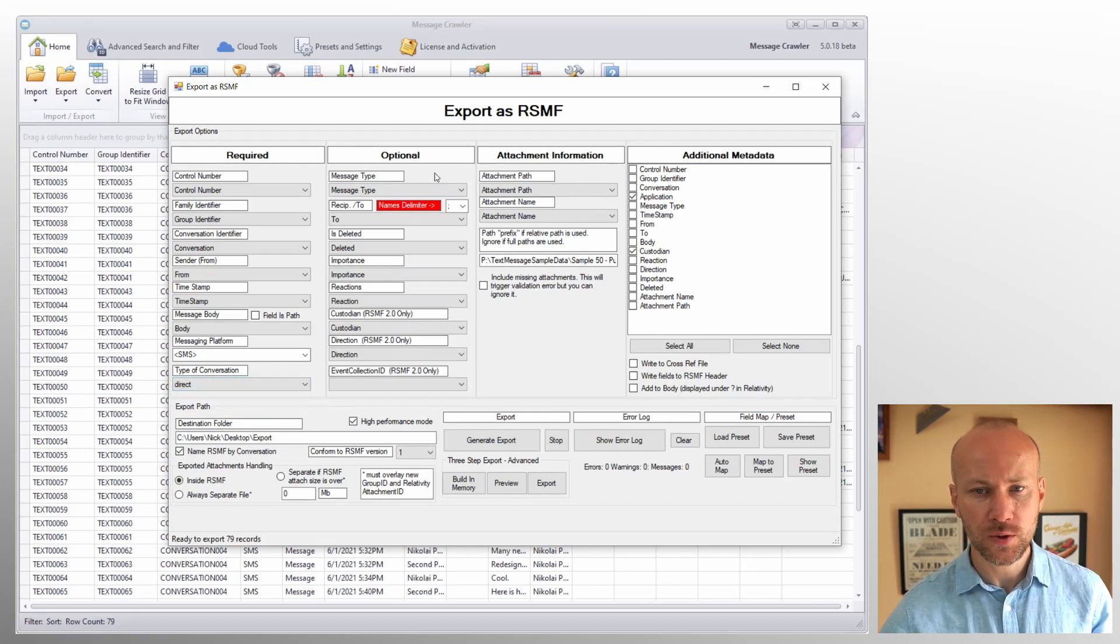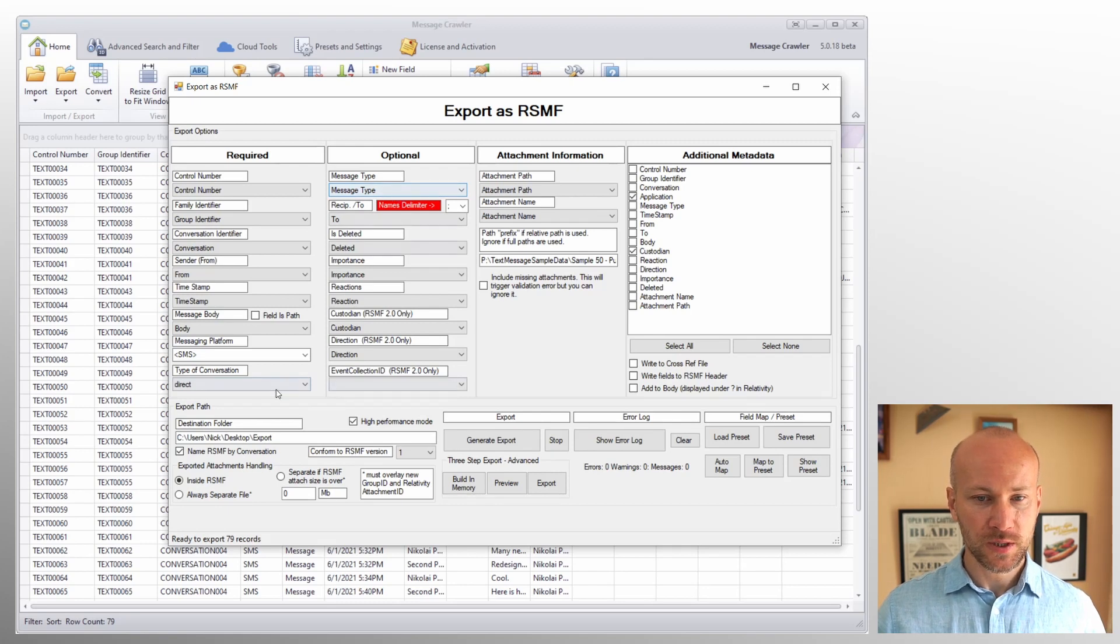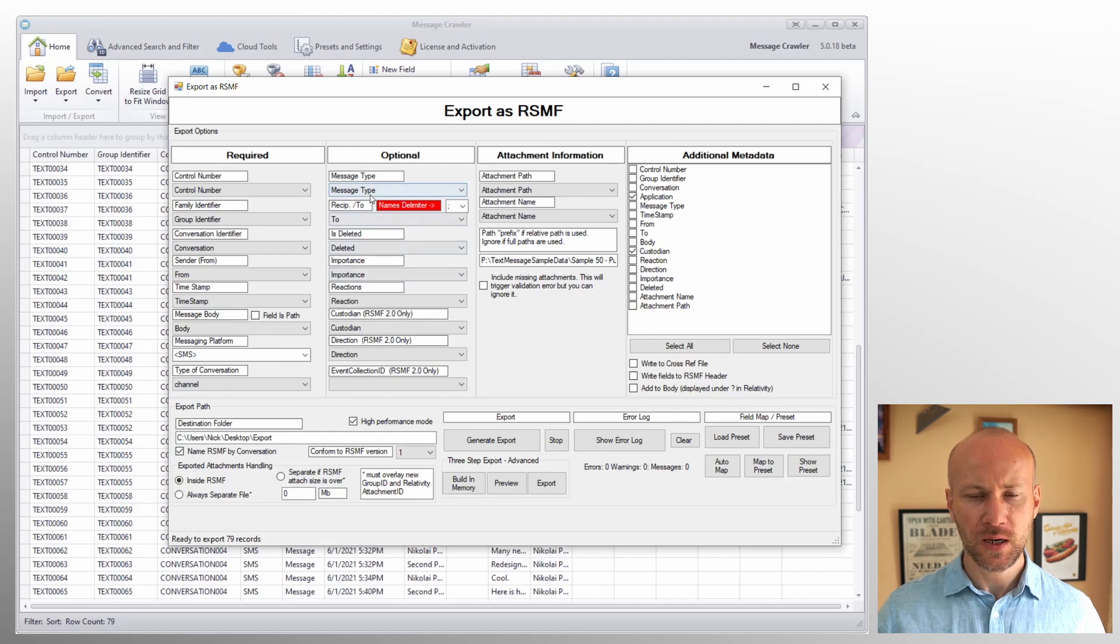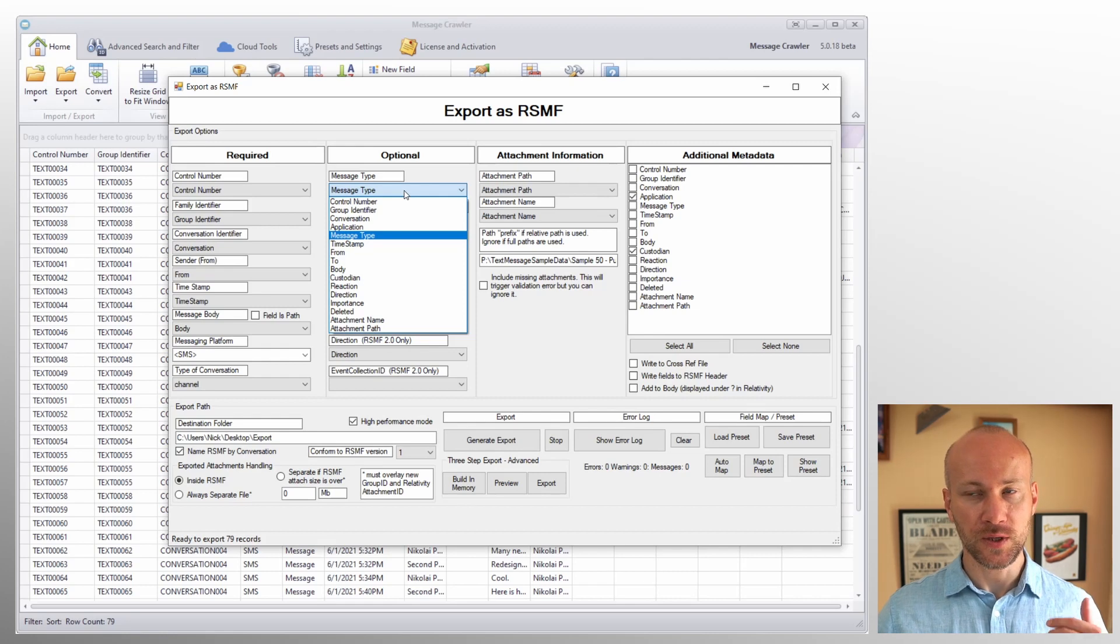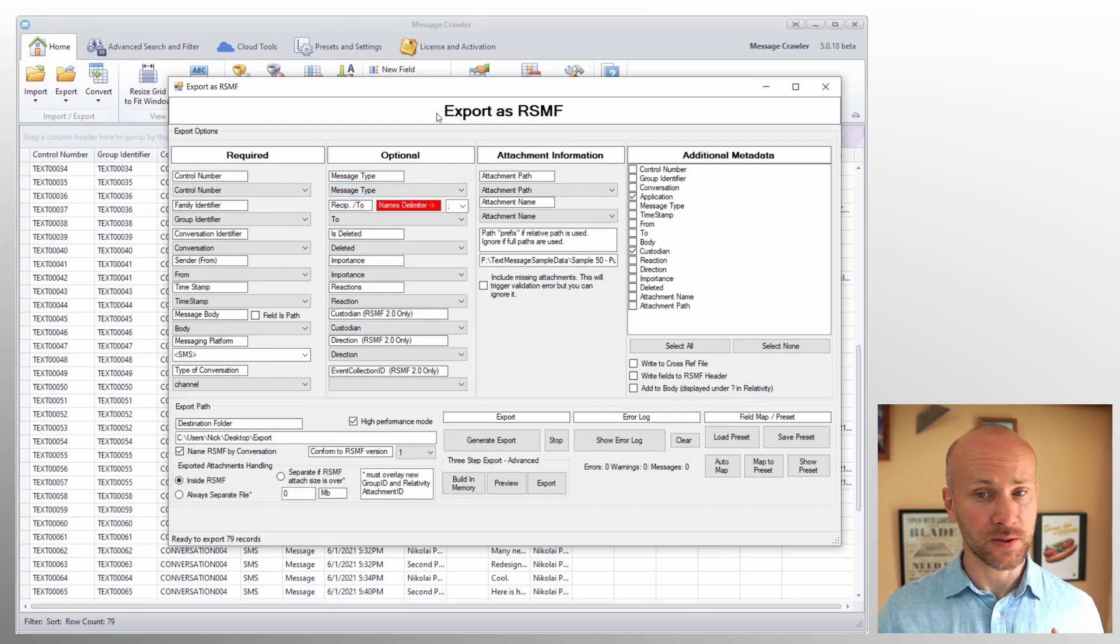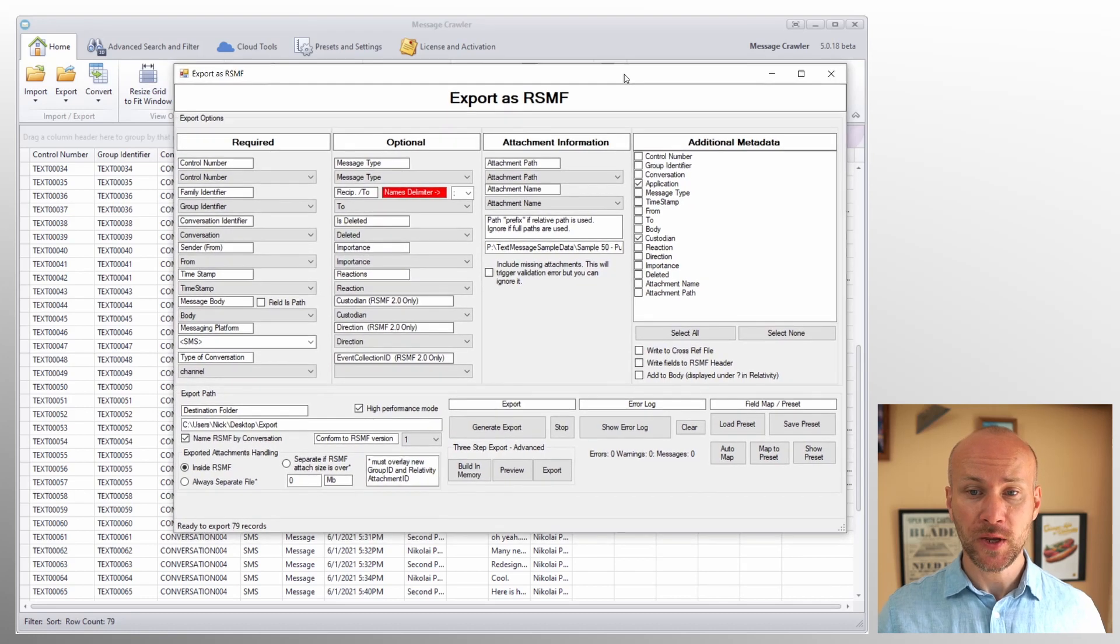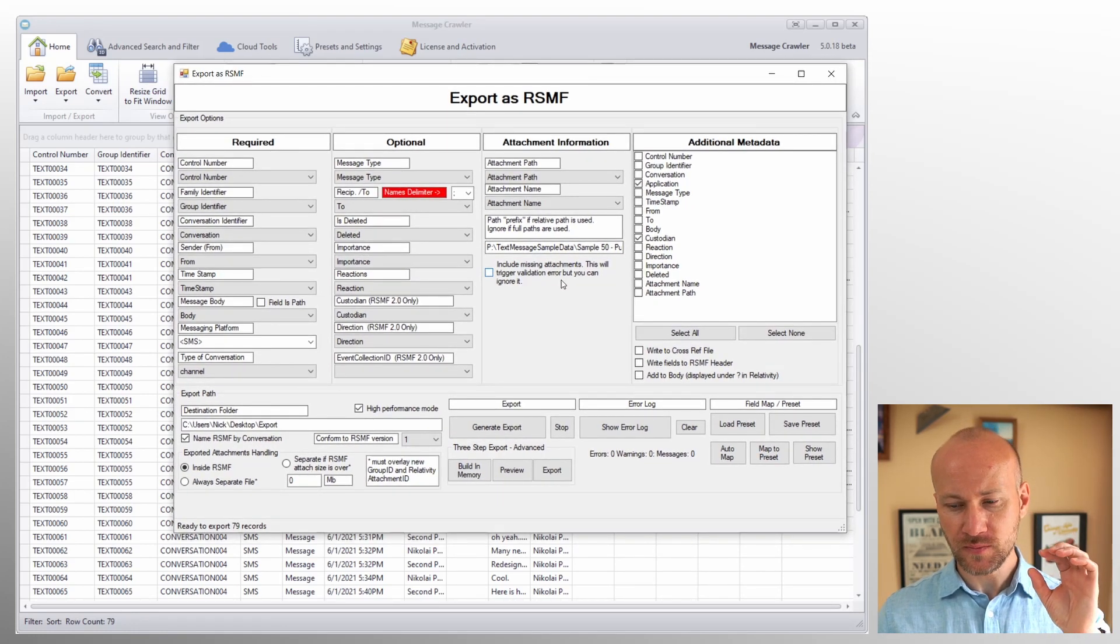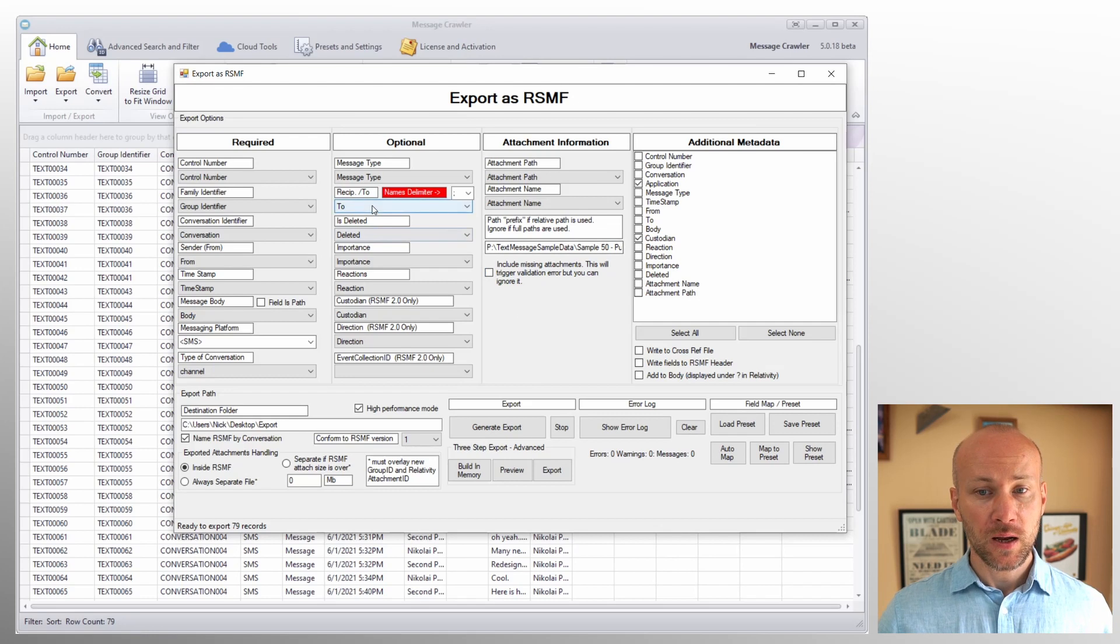All right, let's move on to optional section here. And first we have message type. So this is what we were talking about in type of a conversation. If you select a channel conversation, you can select a field with the message type that can contain either message, join channel, leave channel, history, and a couple of others. Again, you can read more about it from that help menu in RSMF specifications. I'm trying to avoid giving you the hard exact values because these things change, as we'll see with version 2.0 of RSMF.